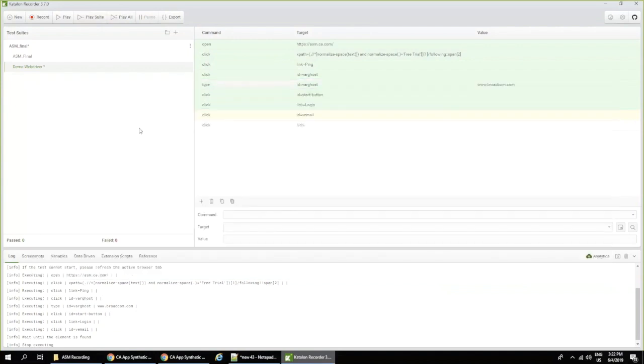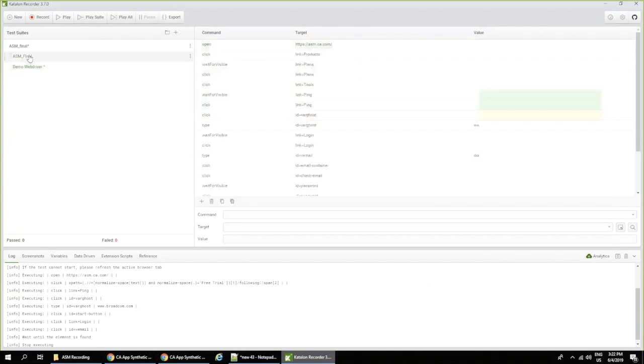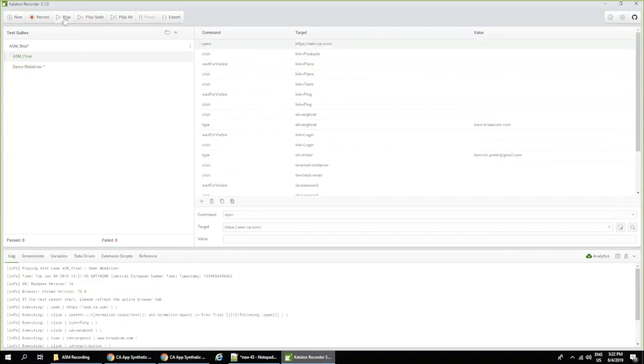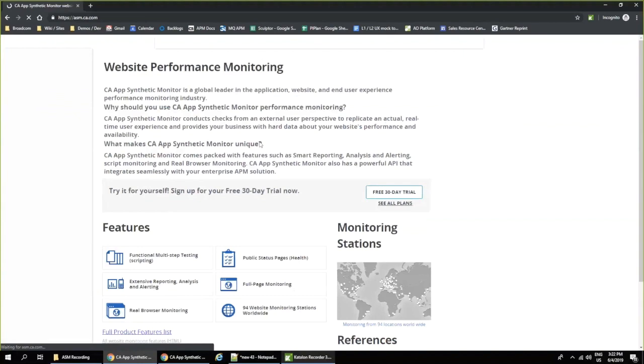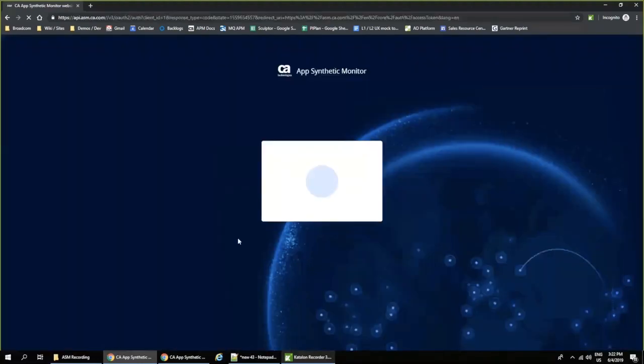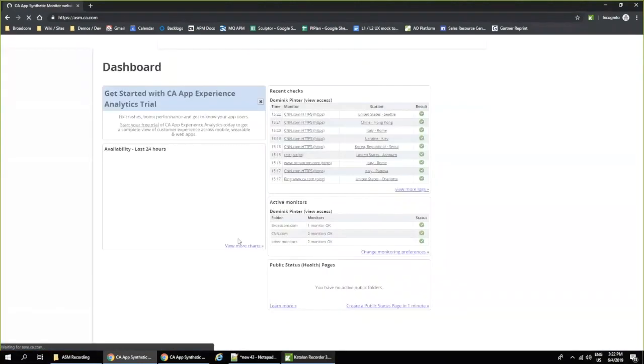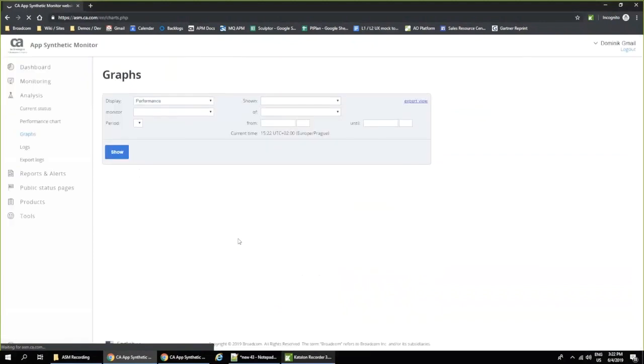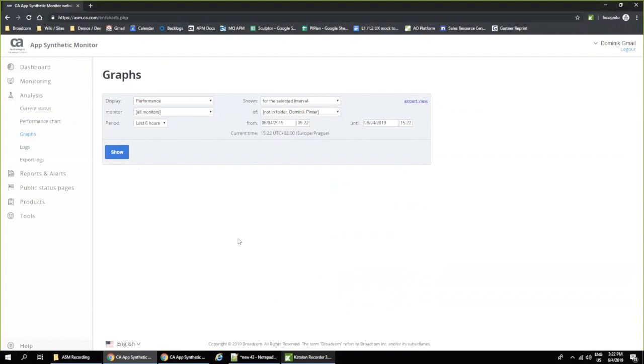So let me switch back actually to a slightly complicated script which I recorded before. And let me point out some of the facts here. So first of all, I want to play you the script again so you can actually see what it does. So in this particular script, I click first on a certain menu item in AppSynthetic Monitoring, then I log in, and then I ended up in another section of AppSynthetic Monitoring.